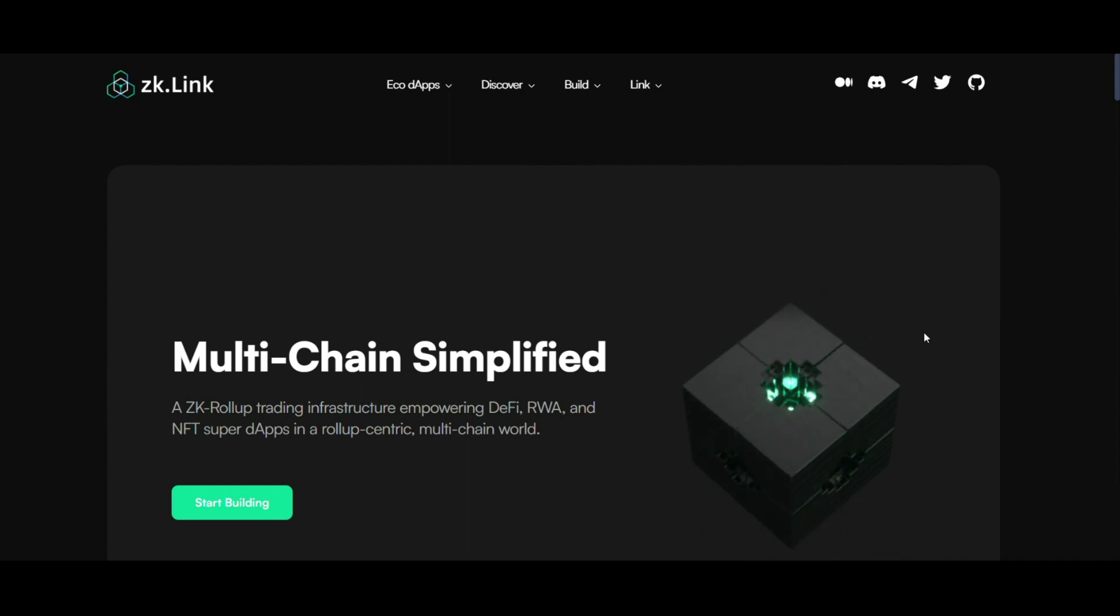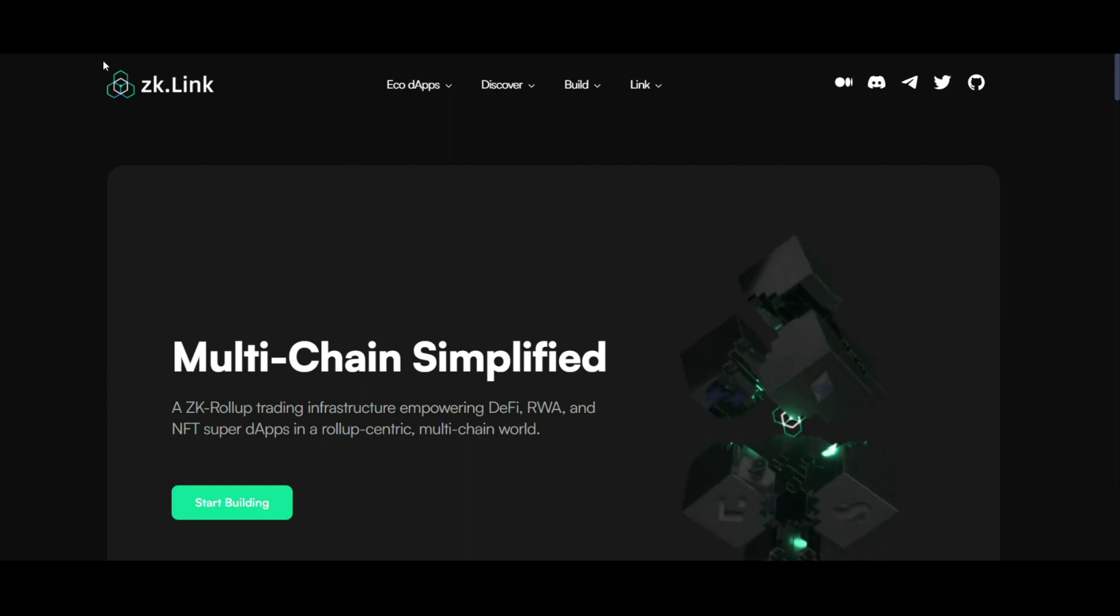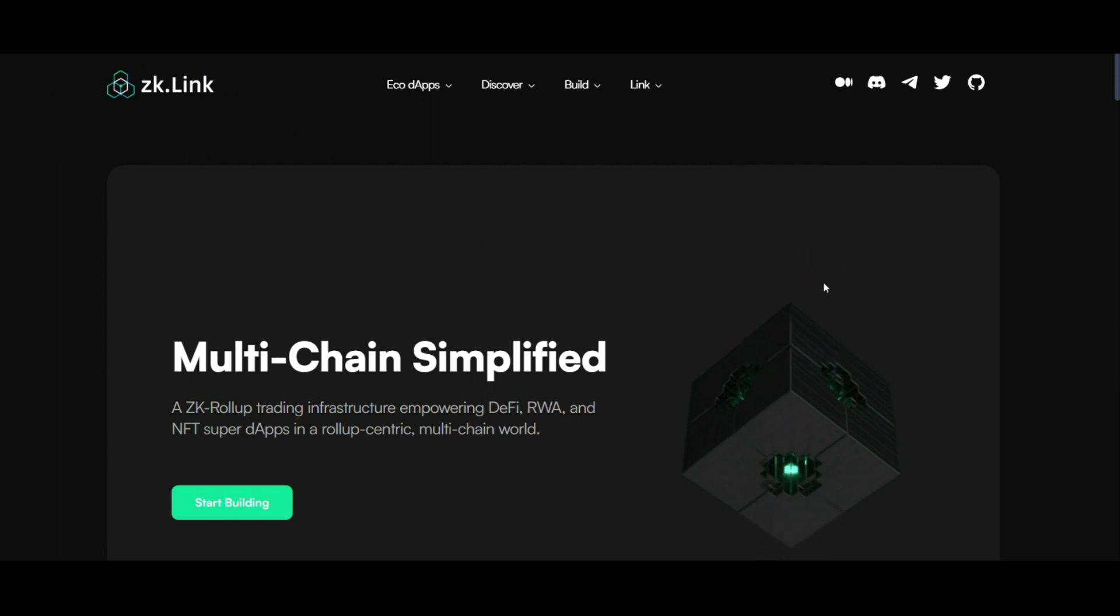Okay guys, today, an overview of the ZK-Link project, revolutionary multi-chain DeFi.